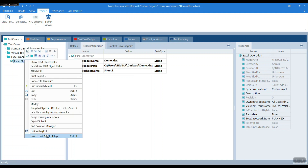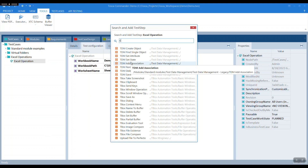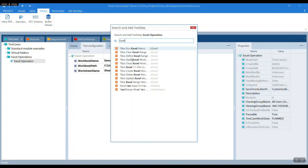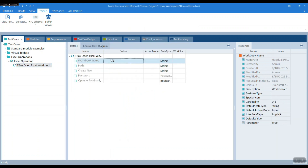Now let's add an open step where we open the workbook. Fill in the workbook name. Here the configuration parameter which we had used previously comes into play — we can just refer to the workbook name as a configuration parameter.